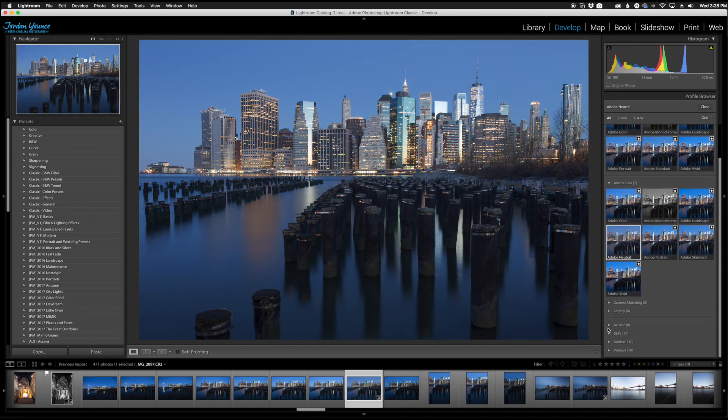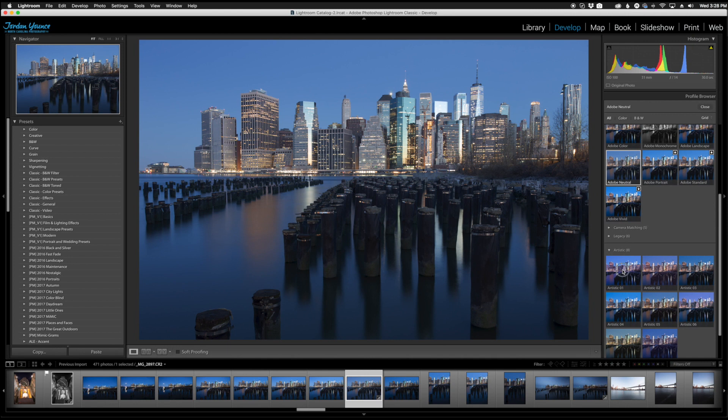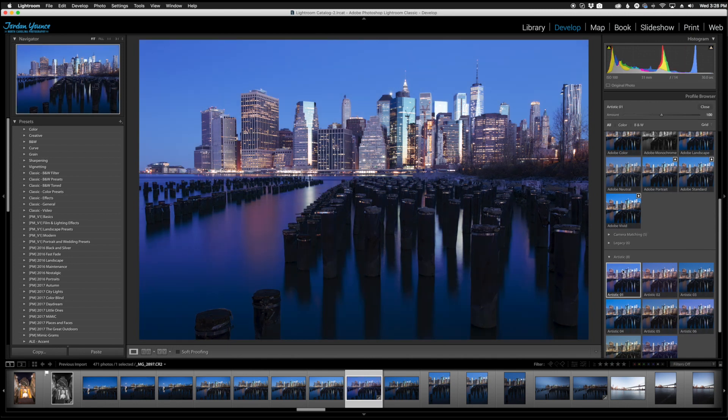You can go down here some more artistic changes and this is not changing any of the sliders in your basic panel. This is actually showing how they process the image.